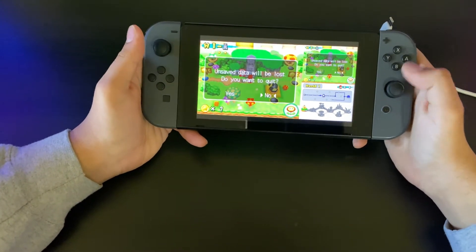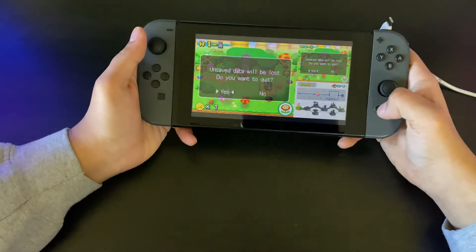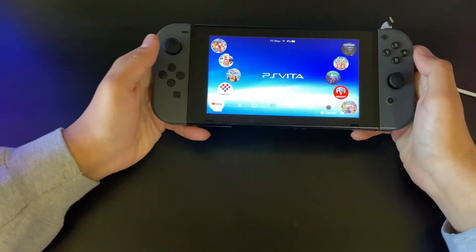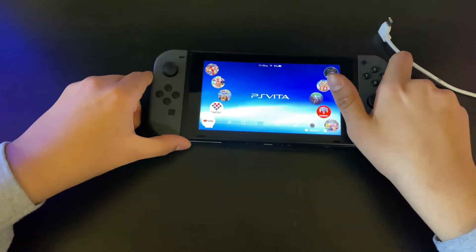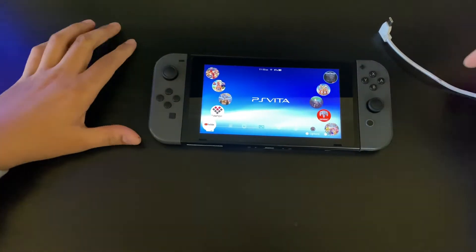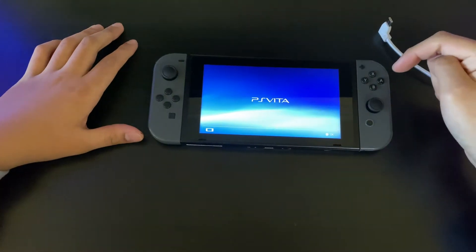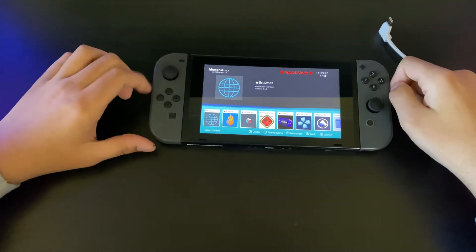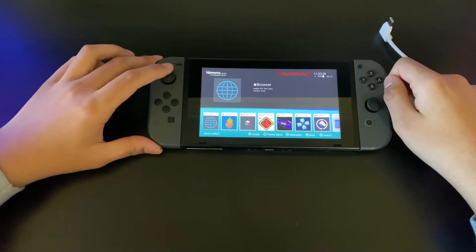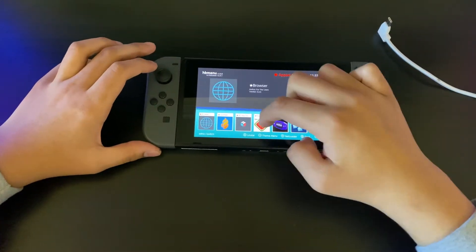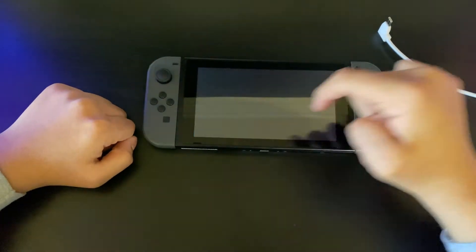So let me show you how this works. First, you're going to need to go into your album, then go into the Homebrew App Store, which for me is right there.